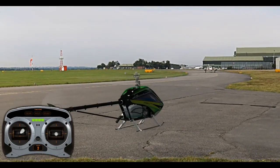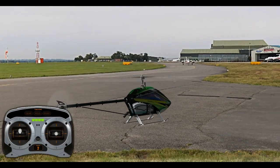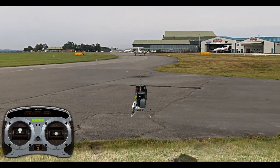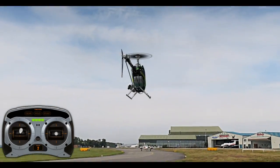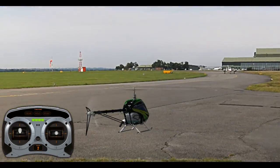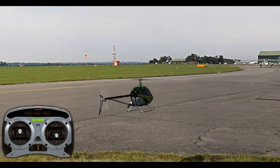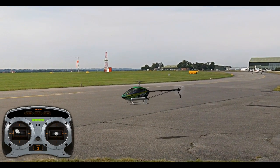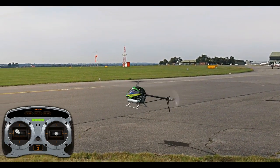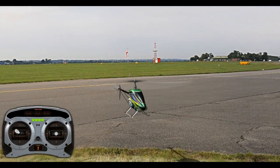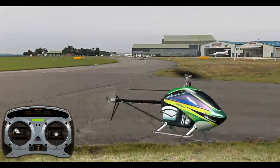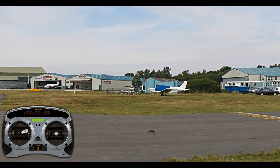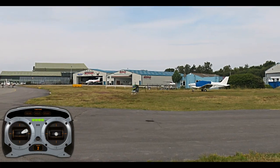So I am in Stunt Mode, or what we call idle up. When I move the throttle and/or collective stick up, the helicopter goes up. When I move it down, it goes down. If I move it the other direction, it spins the tail the other direction.